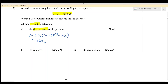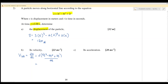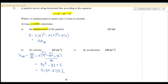Next, find the velocity when t equals 2 seconds — this is the instantaneous velocity at that moment. We differentiate s over t. Differentiating 3t cubed minus 4t squared plus 4t: 3t cubed gives 9t squared, 4t squared gives 8t, and 4t gives 4. Substituting t equals 2: 9 times 4 minus 8 times 2 plus 4 equals 22 meters per second.